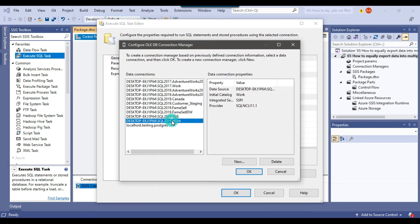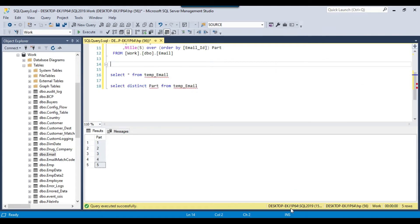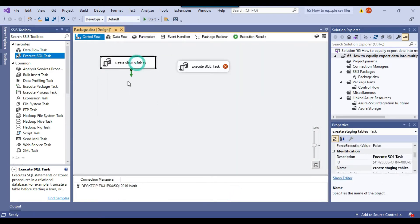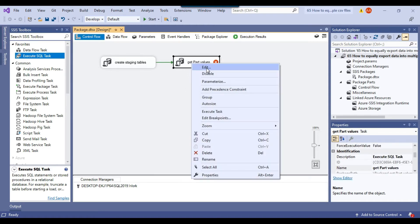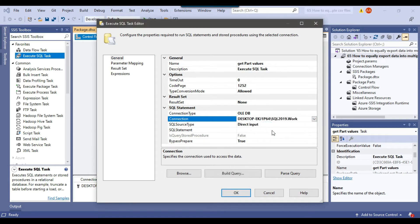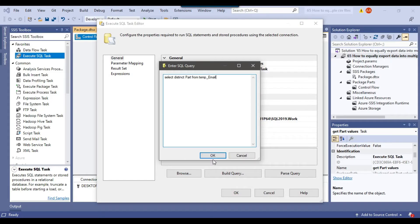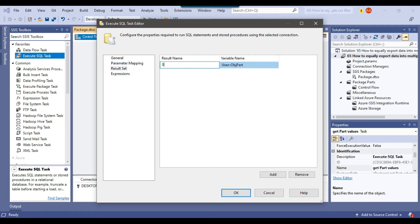Now the second task will select the distinct values from the temp_email table — I'll call this one 'Get Part Values' and configure it, selecting the connection to the work database and using the query SELECT DISTINCT part FROM the table. Under Result Set I will set it to Full Result Set because more than one value will be returned. Under the Result Set tab I will click Add — the result set name will be 0 and the object name will be obj_part.